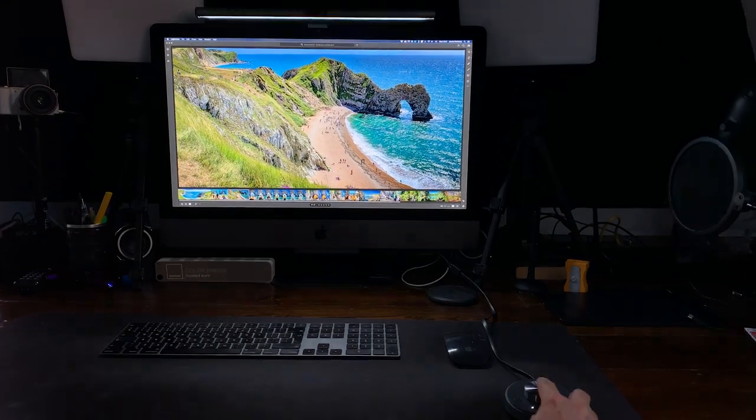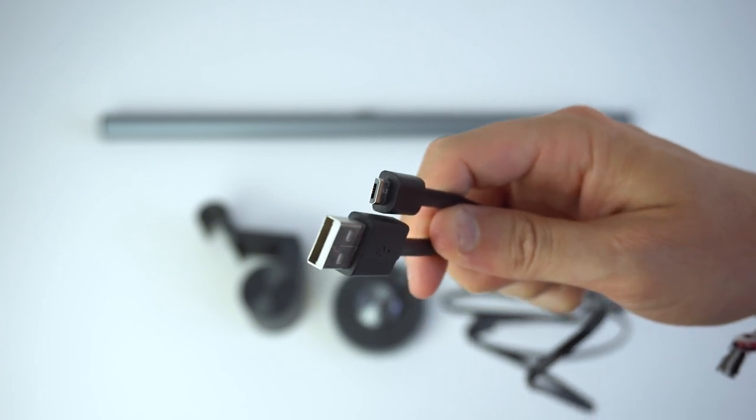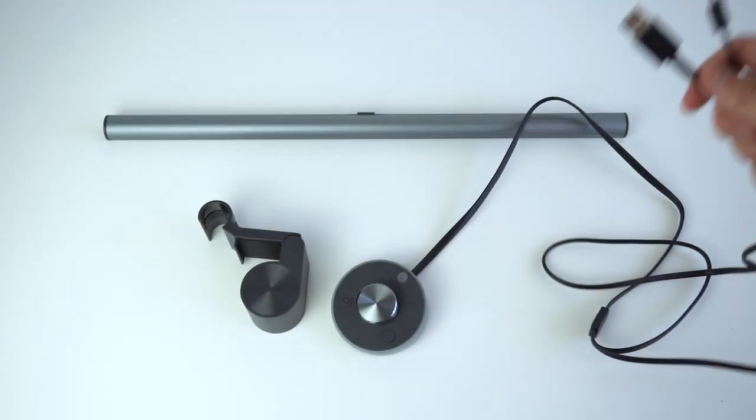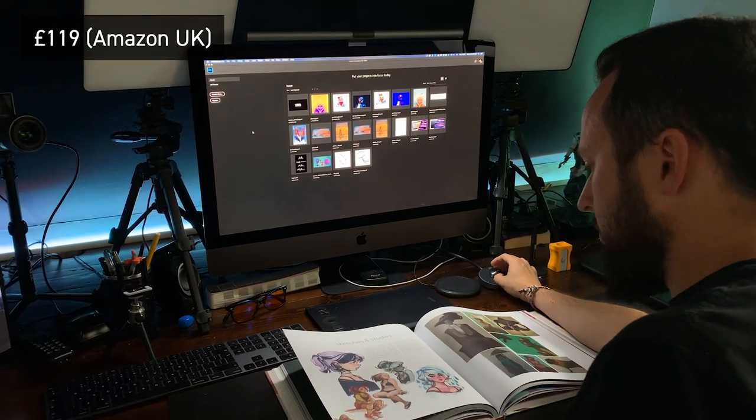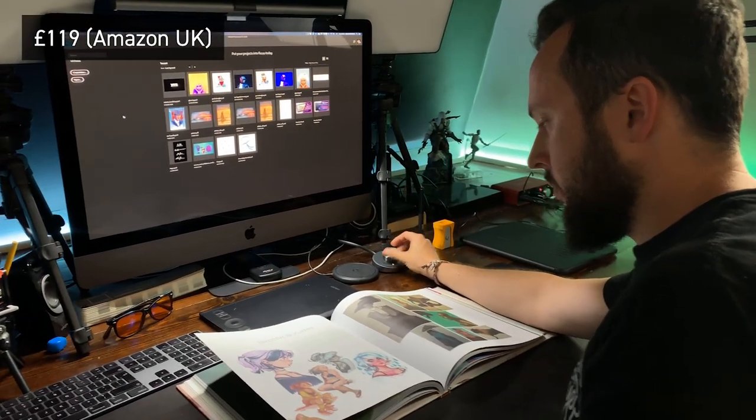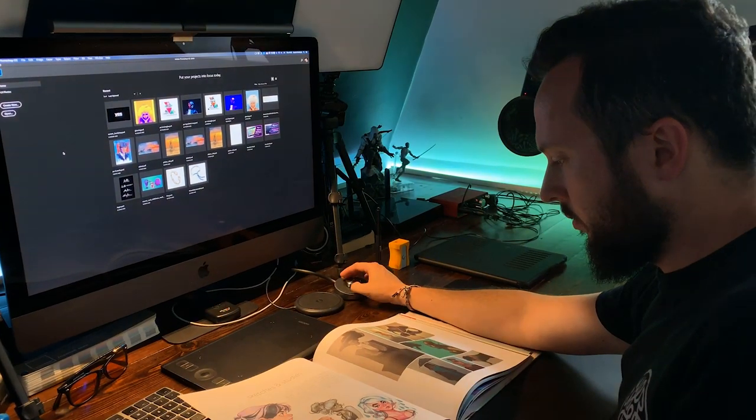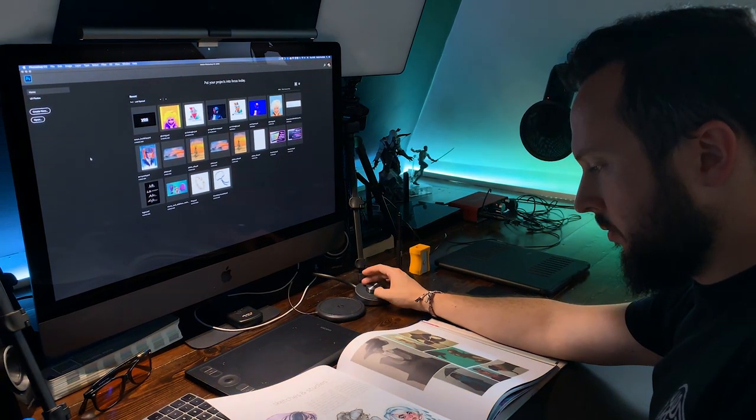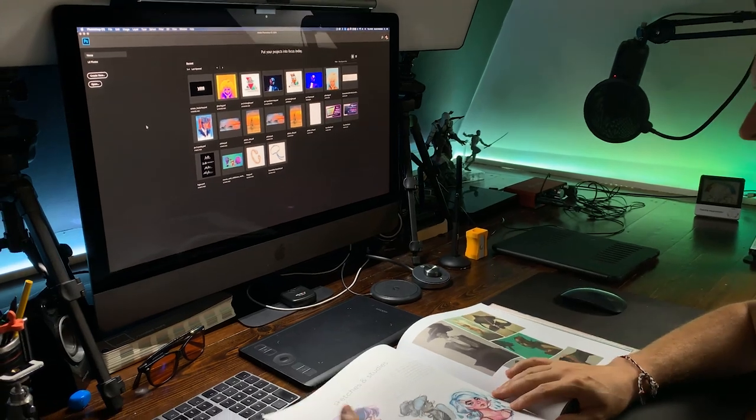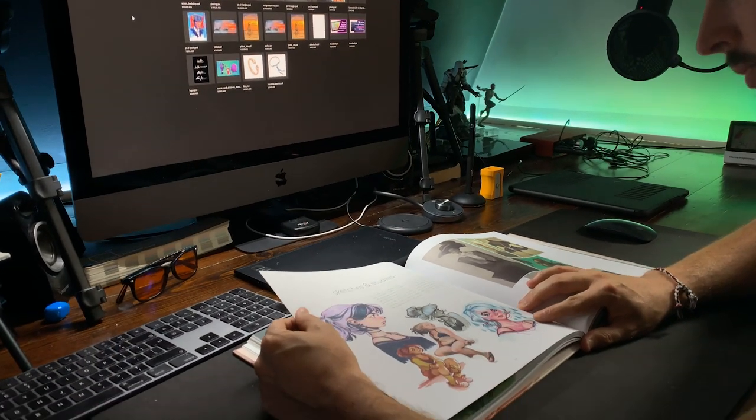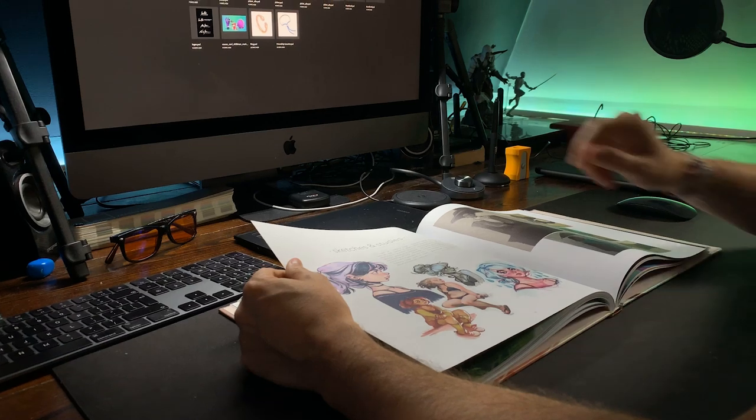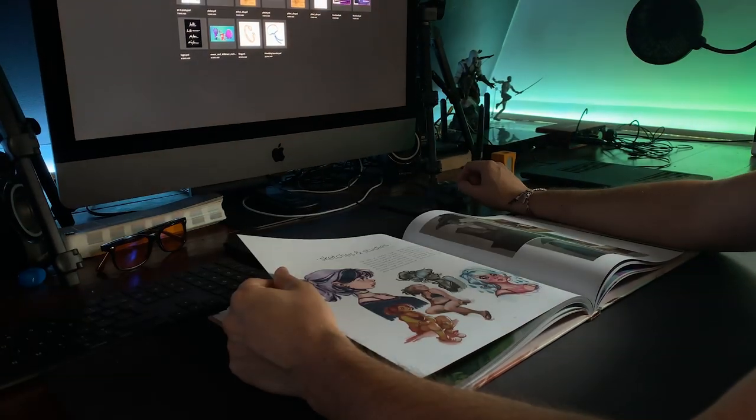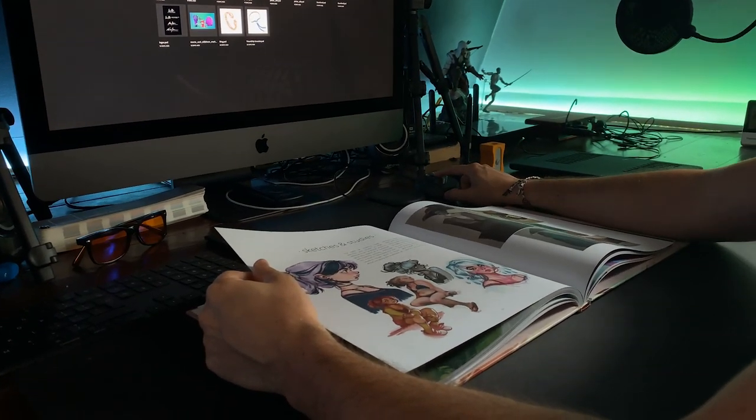It is USB powered which is another advantage and it is very easy to set up. The price is currently £119 in the UK Amazon store but this might vary depending where you are buying it from. You can find the link in the description below and check it out. It's important to mention that we were not sponsored by BenQ. However they sent us this product for review purposes.